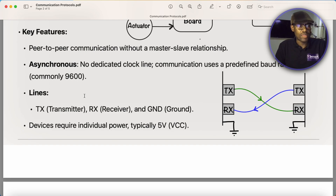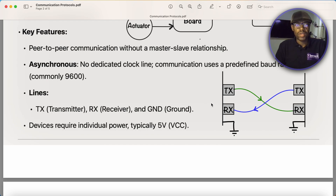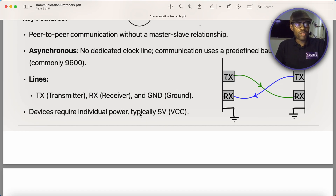How many lines does UART use? It uses two lines plus ground. One line is called Transmitter and the other is known as Receiver — commonly referred to as TX and RX. What's special about UART is that you cross-connect: you send from the transmitter to the receiver and vice versa. Every device is powered individually, typically at five volts.